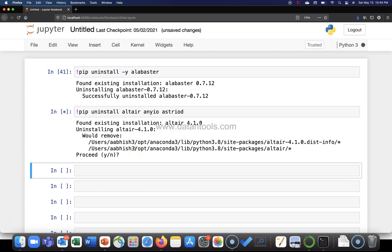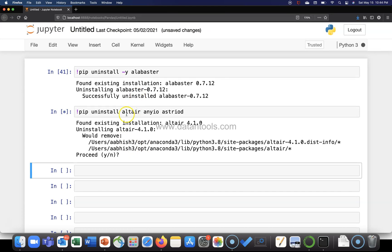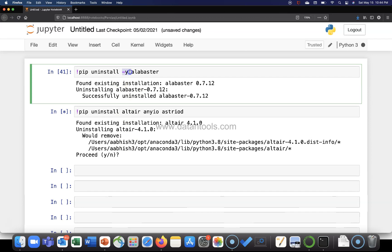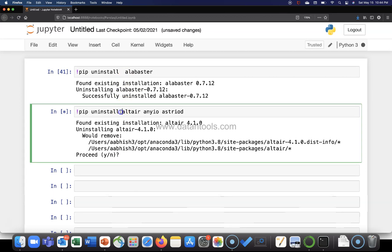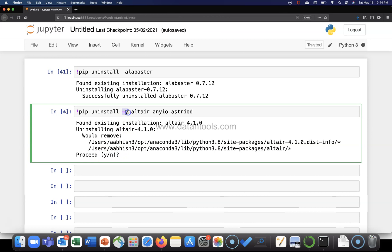The only thing is I did not want to uninstall these packages. If you want to execute this command, make sure hyphen y is present over here. That way it will not ask proceed yes or no because you have already given the confirmation.